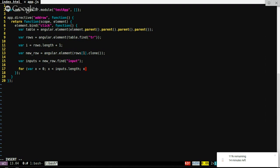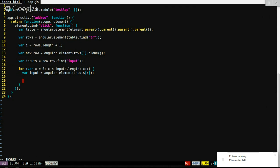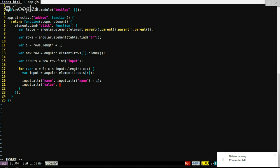It's kind of more of a for-each, but that'll work. So then var input equals angular.element(allInputs[x]) — that'll be our actual input element. And then we can use the attribute method to set the name, keeping the base name and adding our row number. We'll also clear them all out by setting the value attribute to blank.